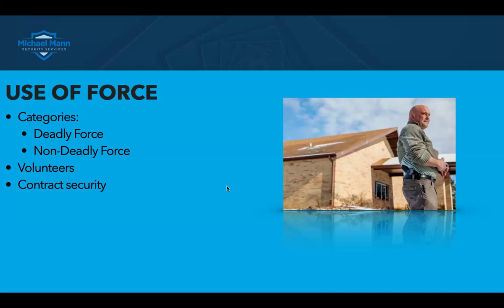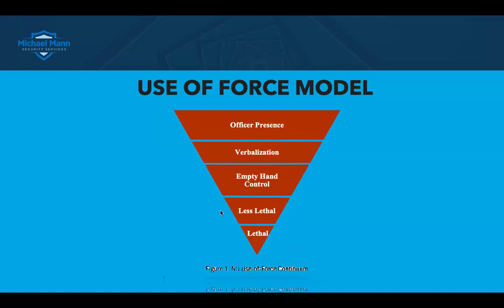If you're managing that portion — you're paying a company, you've got uniformed guards or contractors being paid — I would ensure that, even though you're transferring some risk to that contract security company, you make sure they have some sort of use of force model and training.